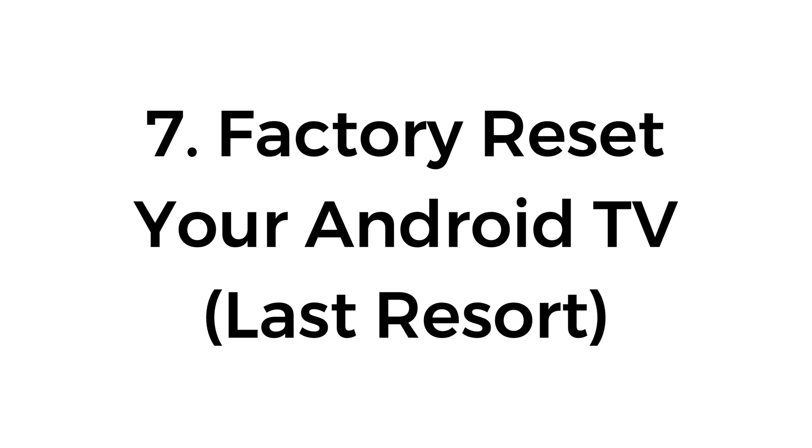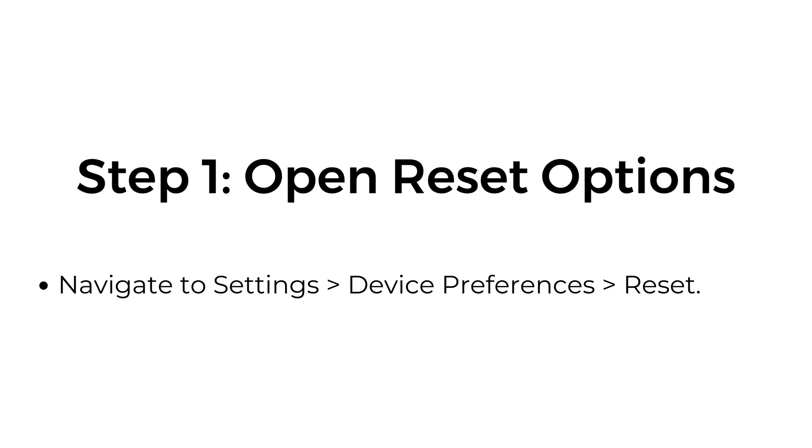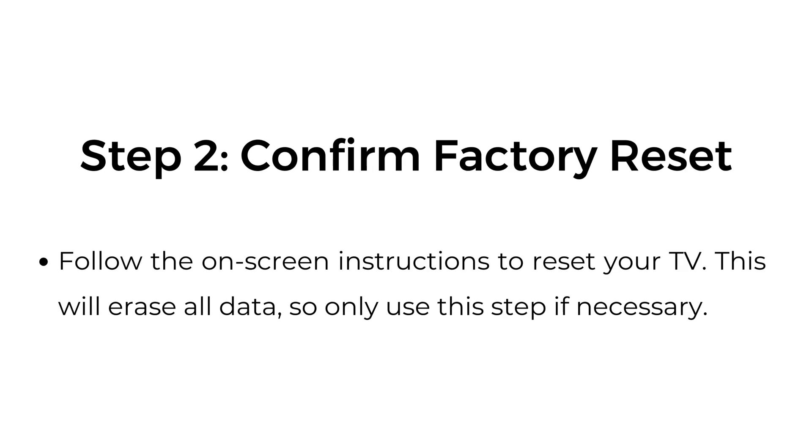Seven, factory reset your Android TV, last resort. Step one, open reset options. Navigate to Settings, Device Preferences, Reset. Step two, confirm factory reset. Follow the on-screen instructions to reset your TV. This will erase all data, so only use this step if necessary.